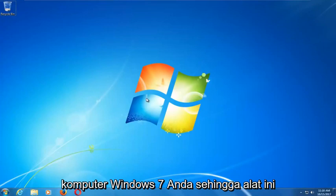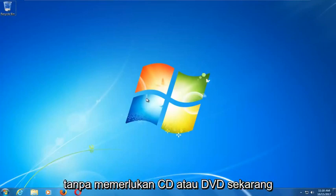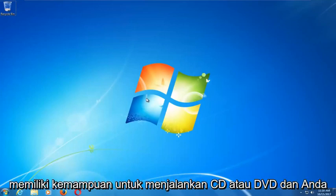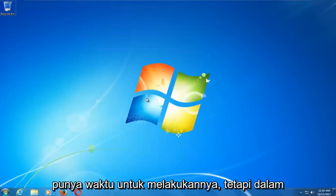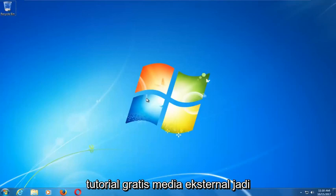This tool should hopefully be able to automatically repair your Windows 7 problems without the need for any CDs or DVDs. There are alternative methods if you do have the ability to run a CD or DVD and you have the time to do it, but in this tutorial I'm going to show you an external media free tutorial.